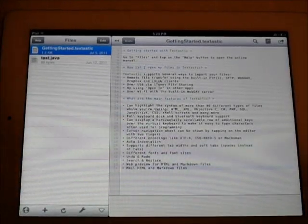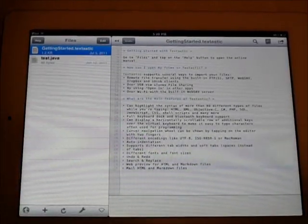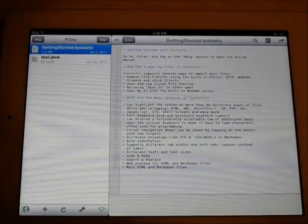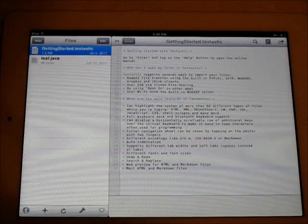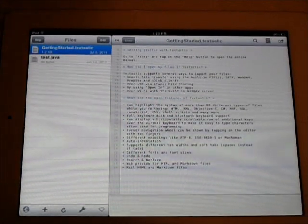Hey guys, what's up? Welcome back to i2Trap Reviewers. In this video, I have a quick little review for Textastic for the iPad.